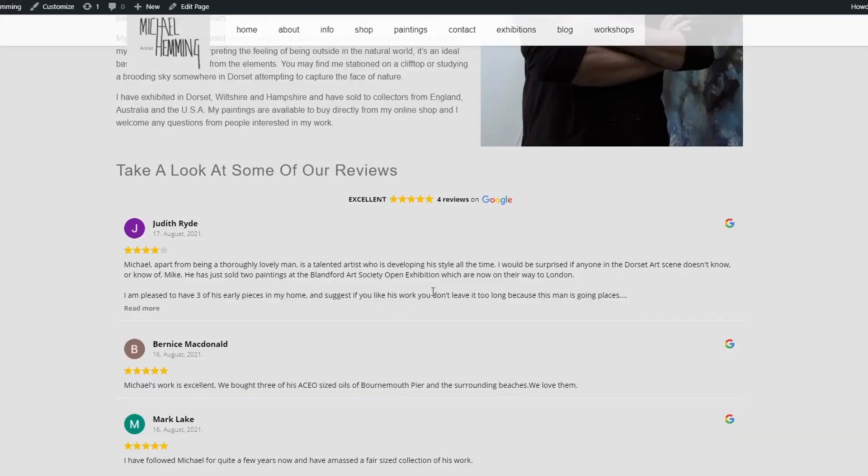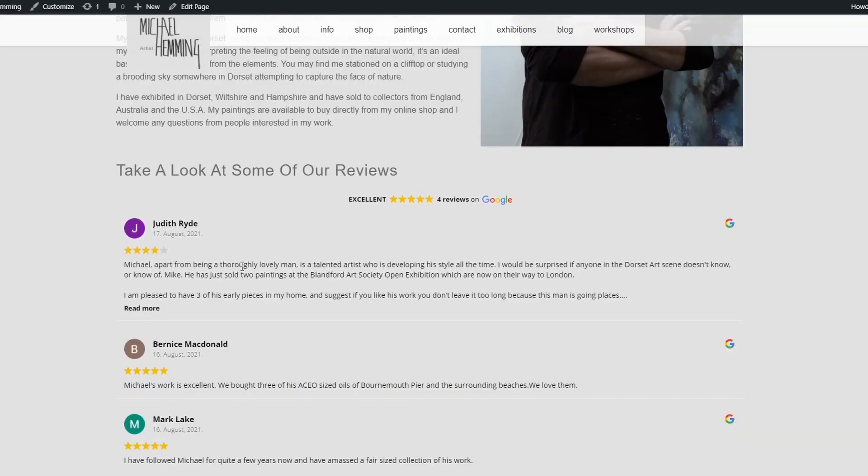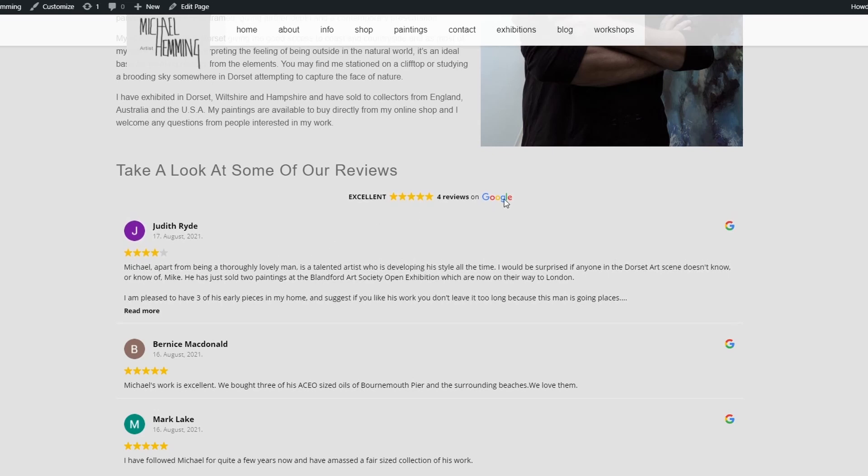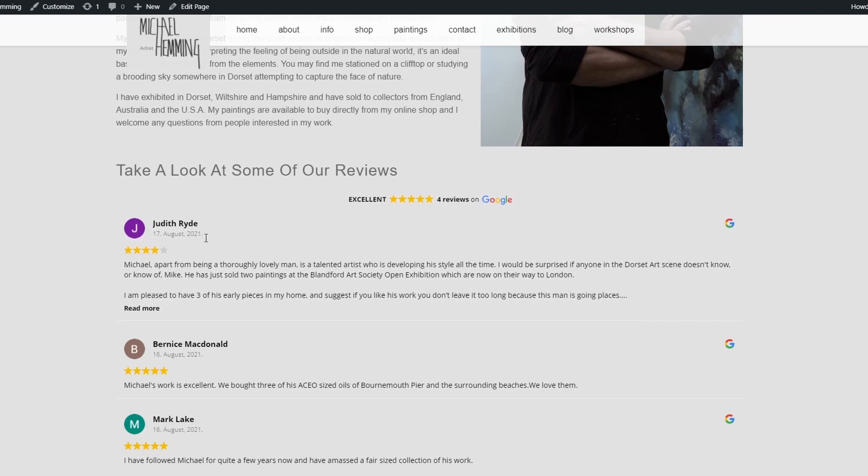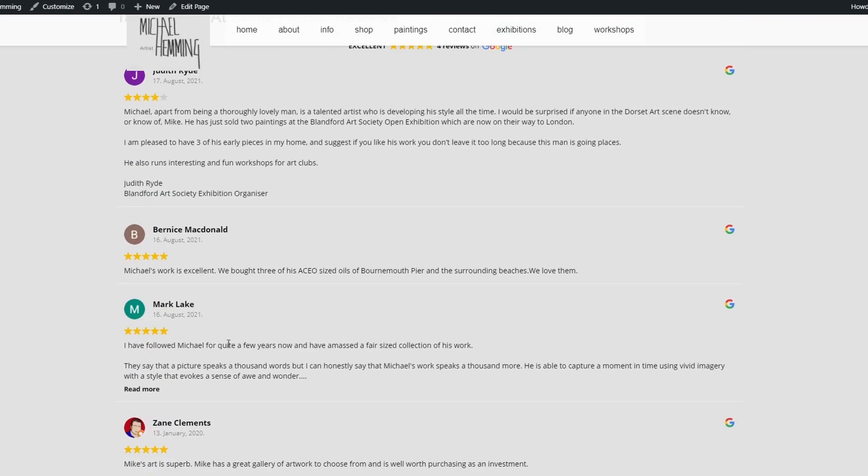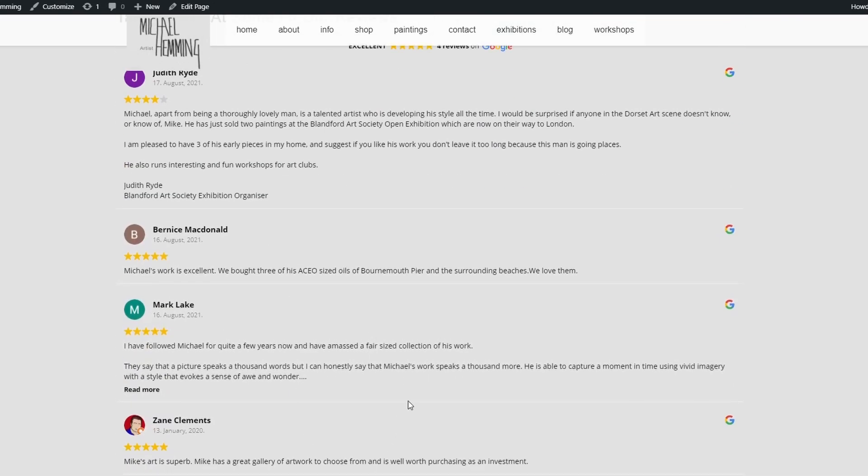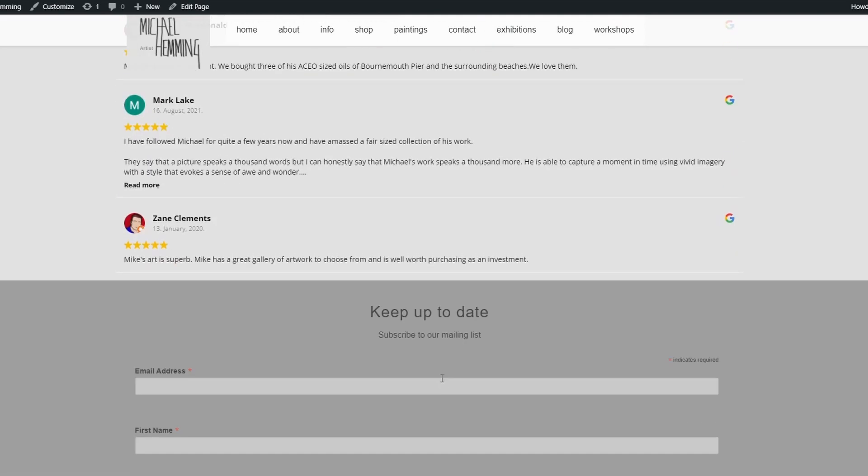Take a look at some of our reviews. And then you've got the four-star reviews. And if people wanted to check out a bit more information, they can then just go on to any of these reviews, like read more, and they get the full information. And these will pull them in gradually as more reviews get added to the Google reviews for Michael Hemmings. That's how easy it is to get reviews on your website.